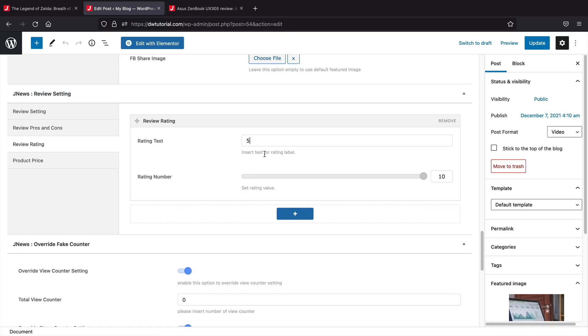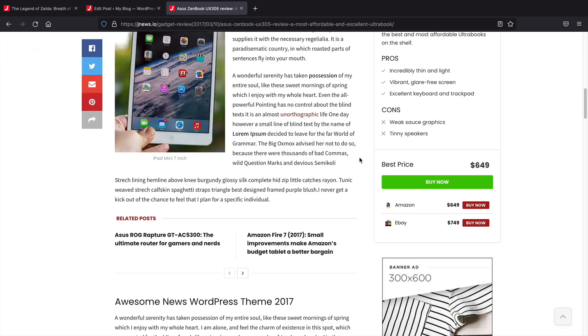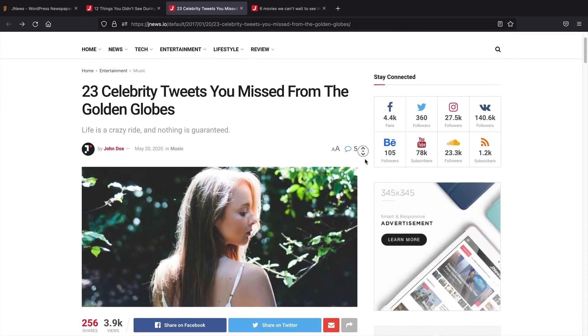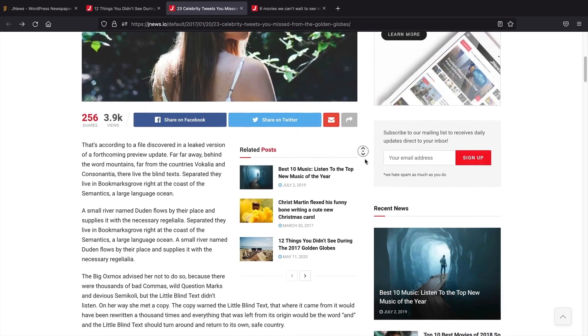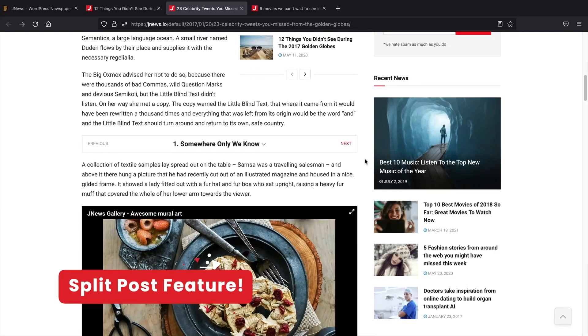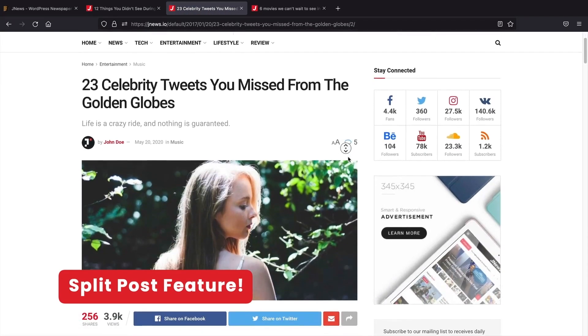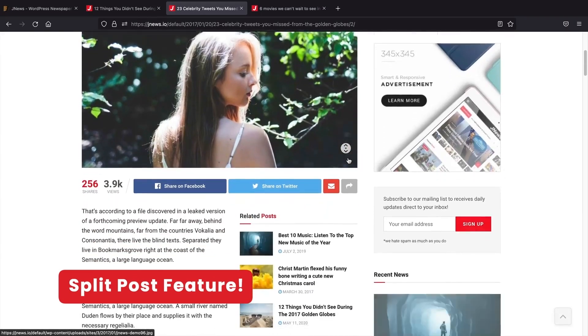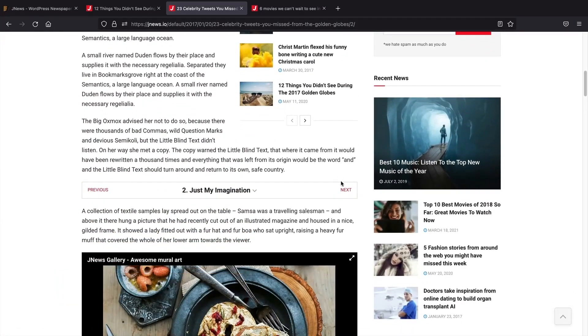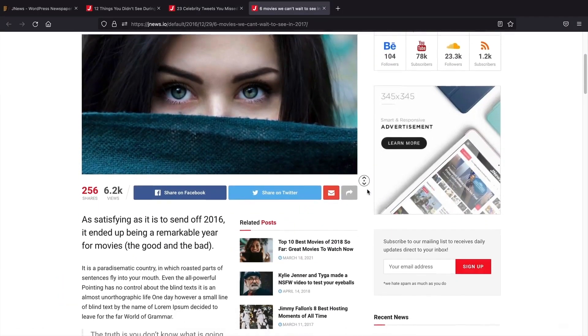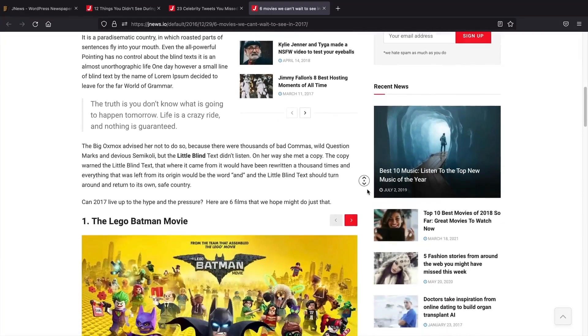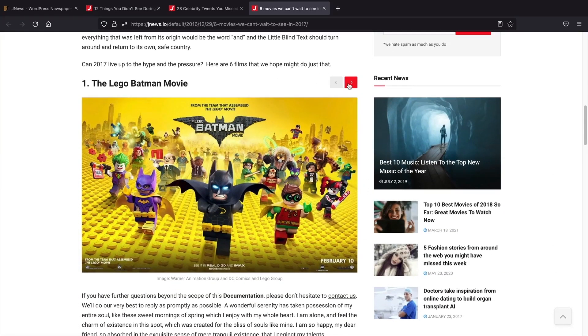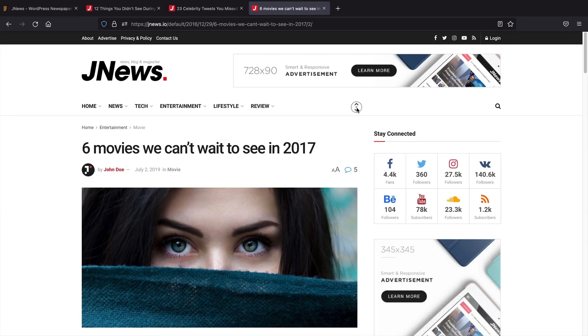You can also use the fake counter option to override the settings to show specific views, shares, likes, or even dislikes on all of your posts. Another unique feature is the post split option, which allows you to split up your blog posts on multiple pages for easier reading. This helps not to overload the user with tons of text but to create an easy reading experience. This will also lead to more page views which will help you get more money for ad revenue because users are viewing more pages on your website.